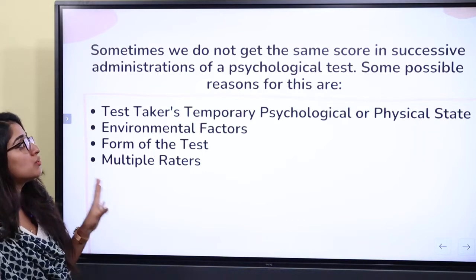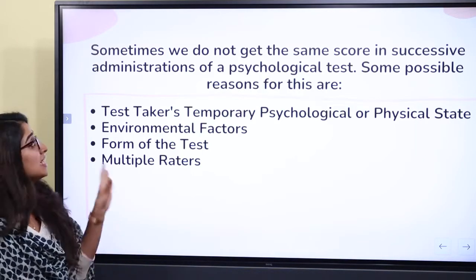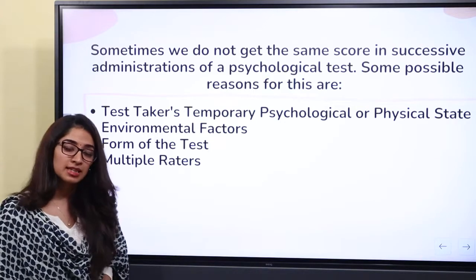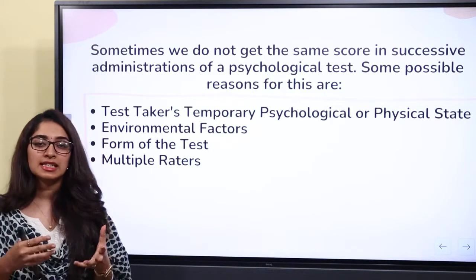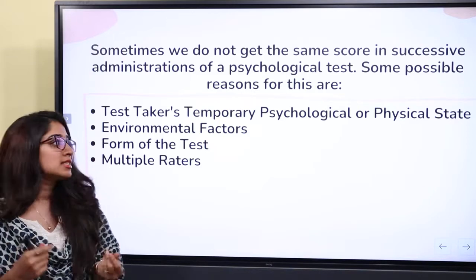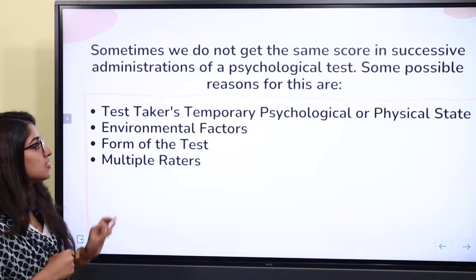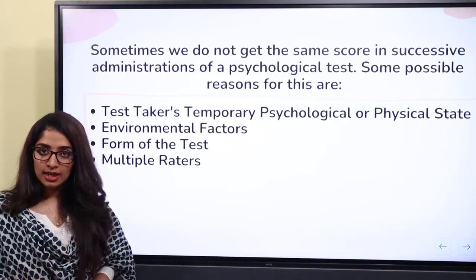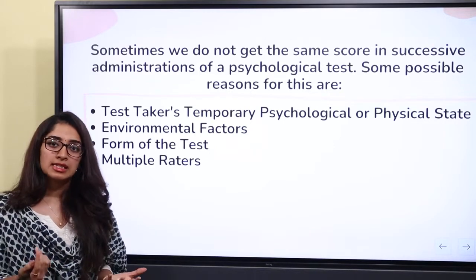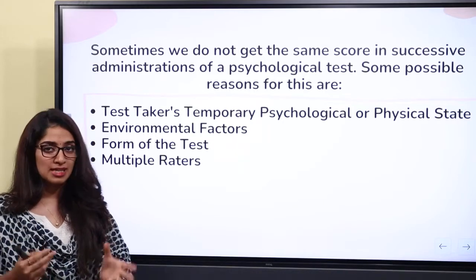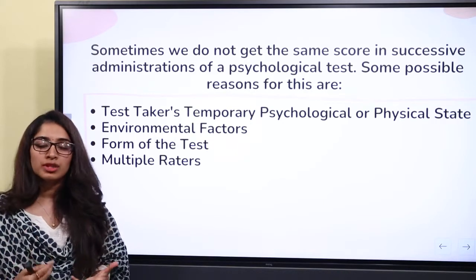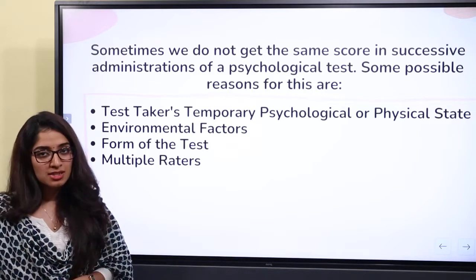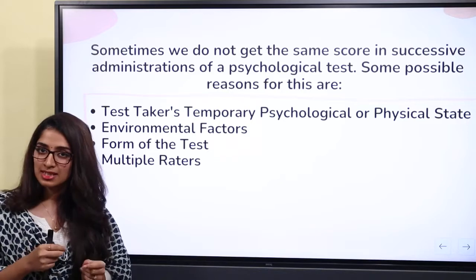Sometimes we do not get the same score in successive administrations of a psychological test, meaning we do not get consistent results. The first reason for this is the test-taker's temporary psychological or physical state. For instance, if the examiner or examinee is in a bad mood, that will affect the results, creating inconsistency.